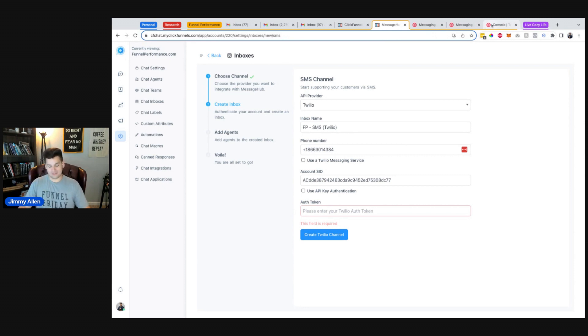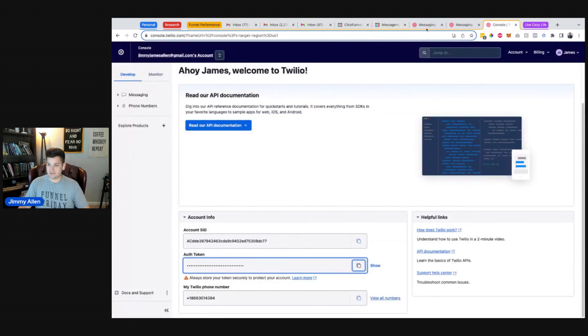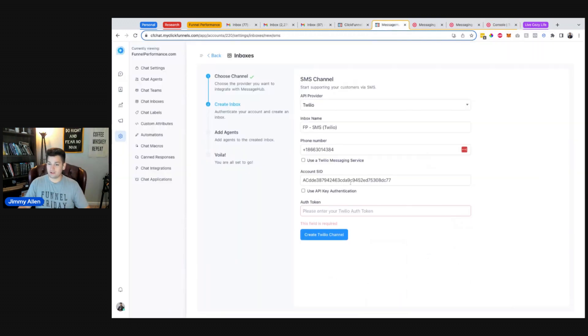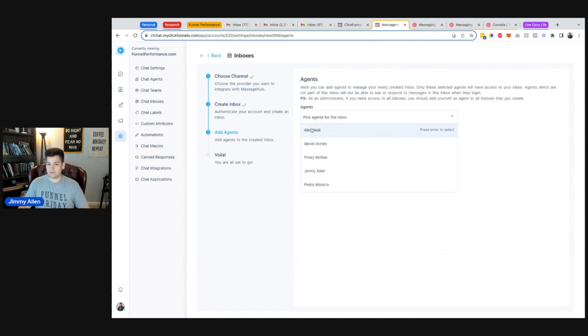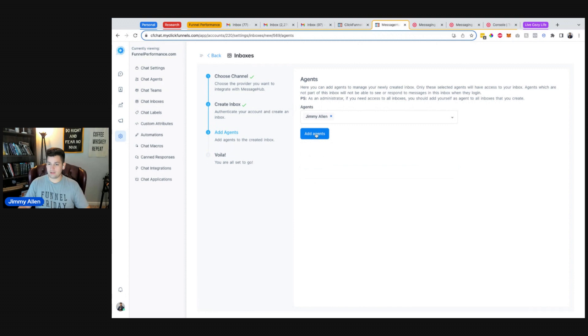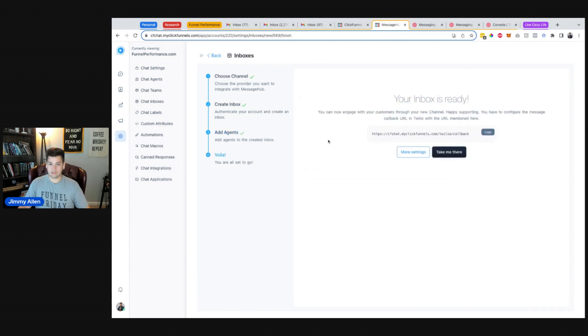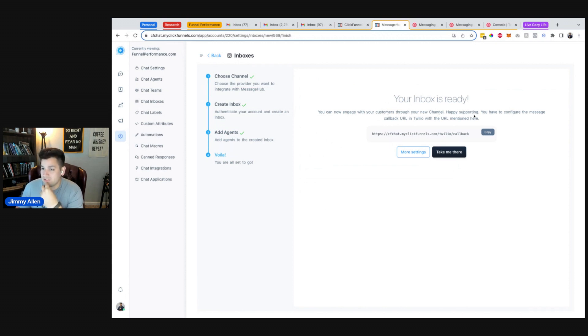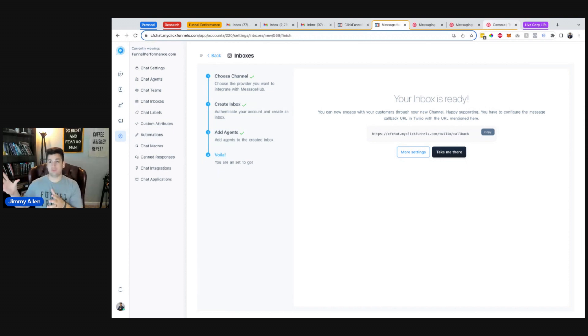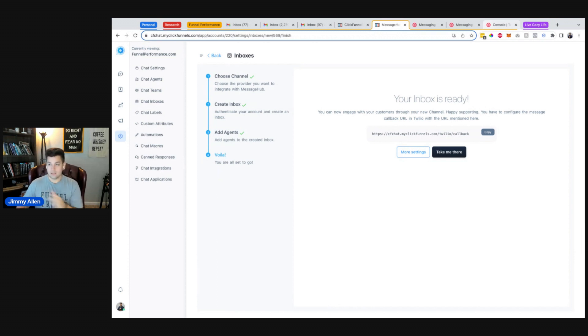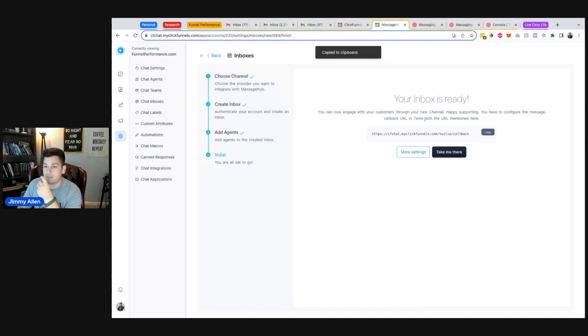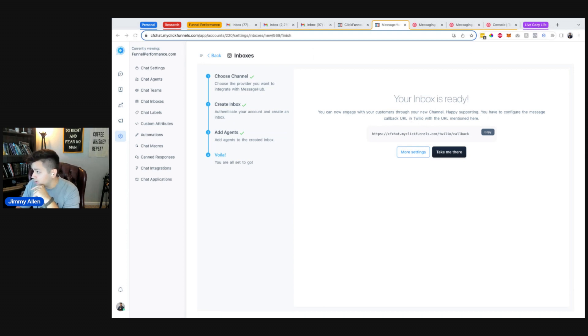So anyhow, that's all good. We're going to copy the auth token and paste that there. We want Jimmy as an agent. Okay, my inbox is ready. So I can now engage with customers through my SMS channel. So that, honestly, once you get your Twilio account set up, like that's the grueling part, connecting all the dots with your account SID and your auth token and stuff like that, that part's really, really fast. So I'm just going to copy this because it says you have to configure the message callback URL inside of Twilio.